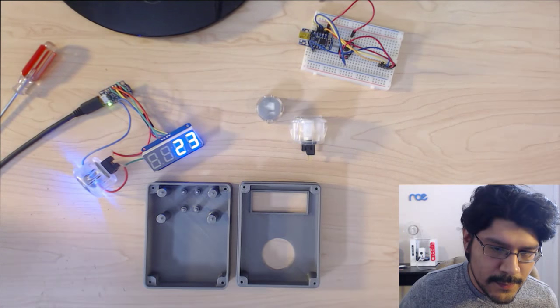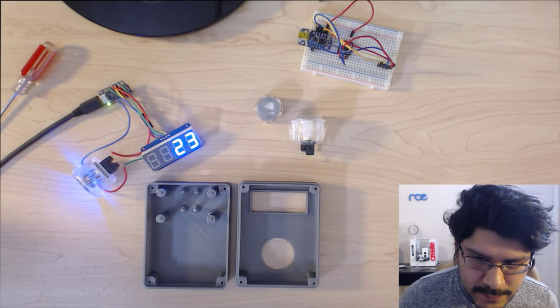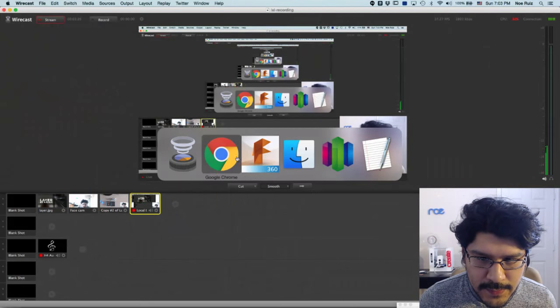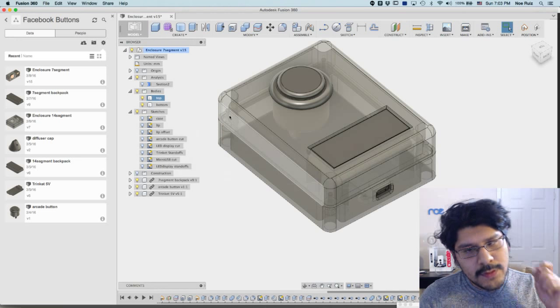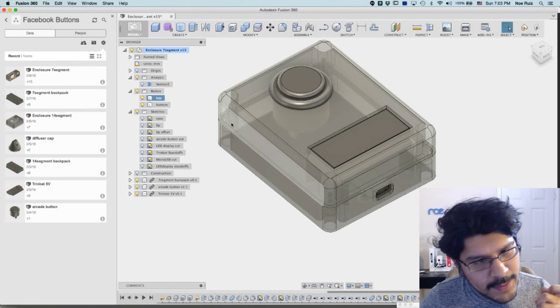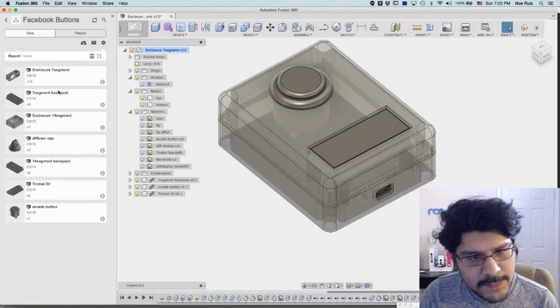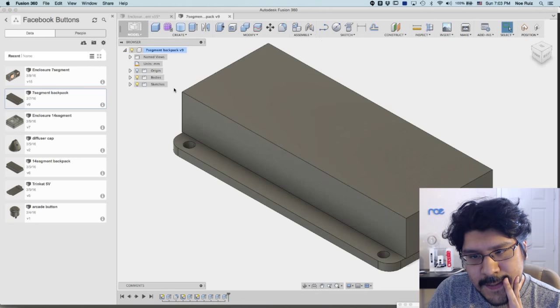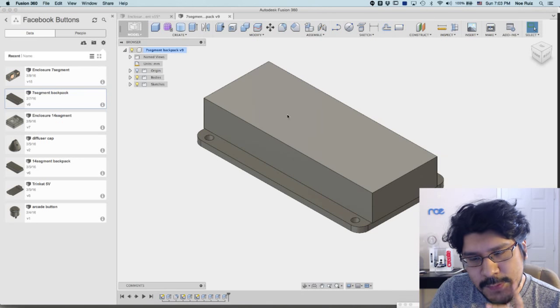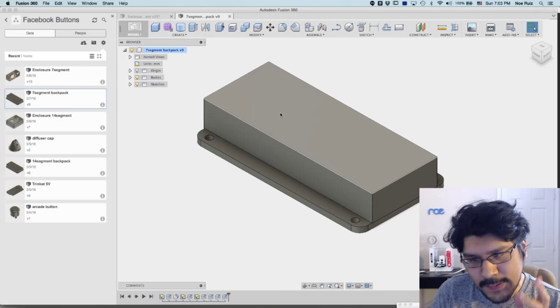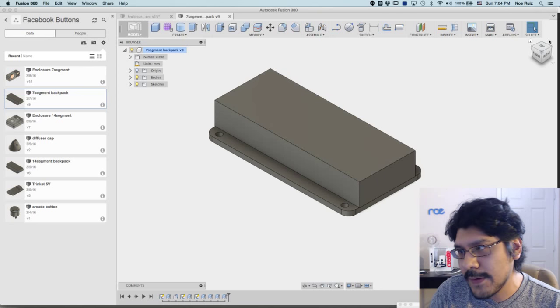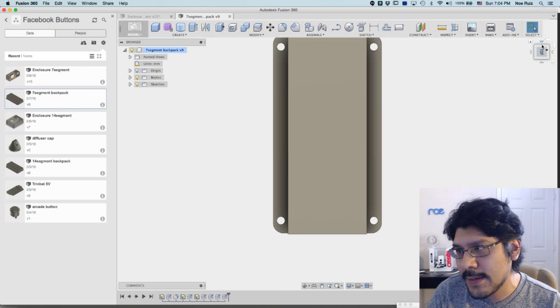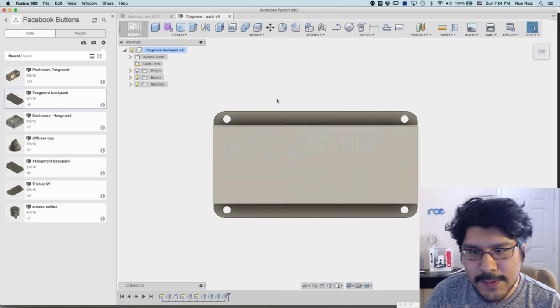Let's step through the CAD real quick. Again, last week I showed you guys how I put together the seven segment backpack. I use Eagle CAD to sort of get dimensions out of it, and then I use those dimensions to draw this up in Fusion.